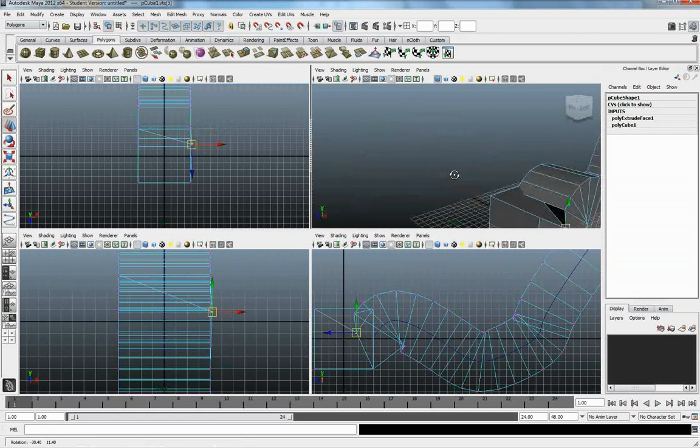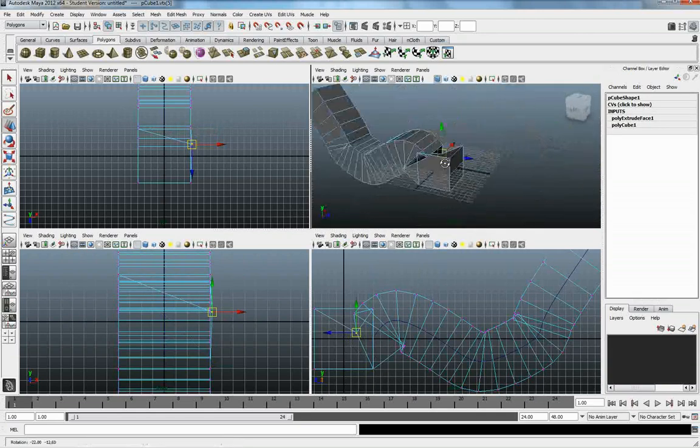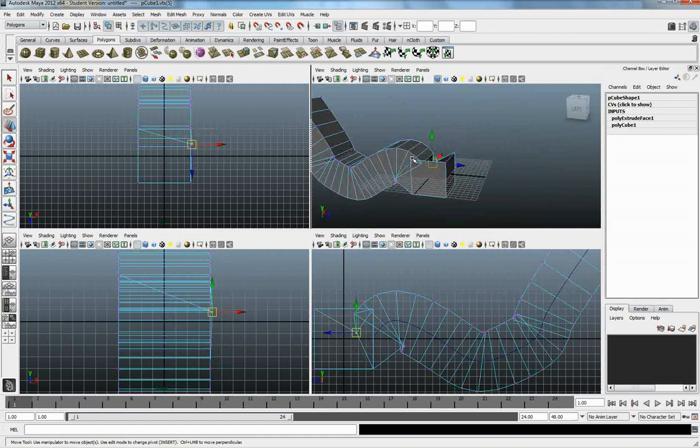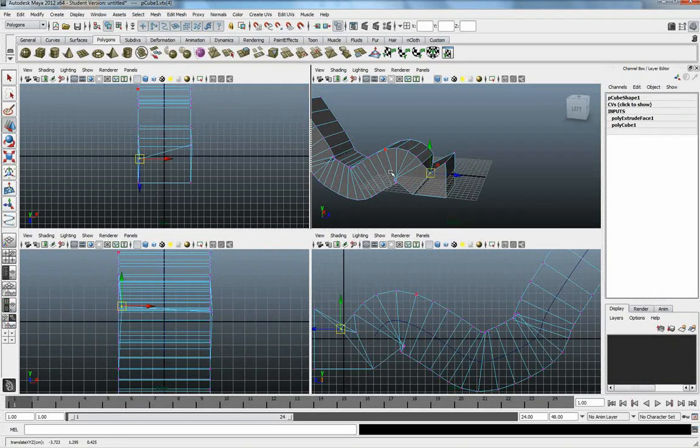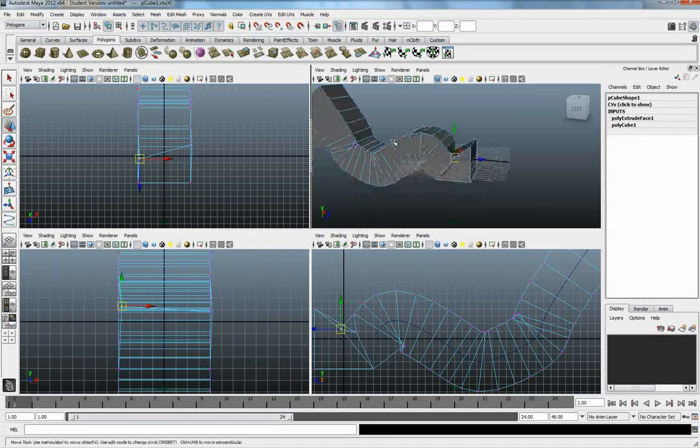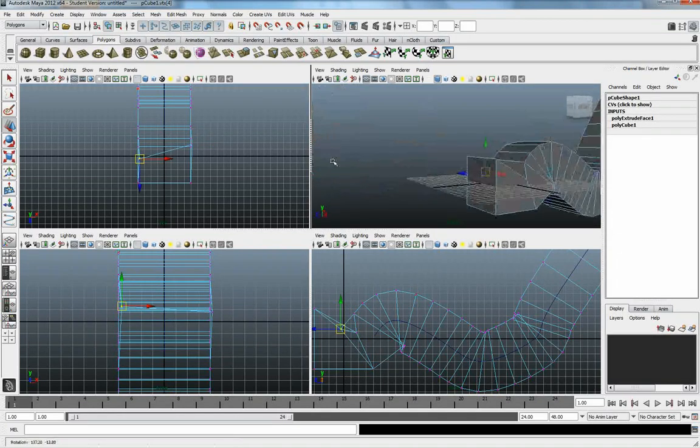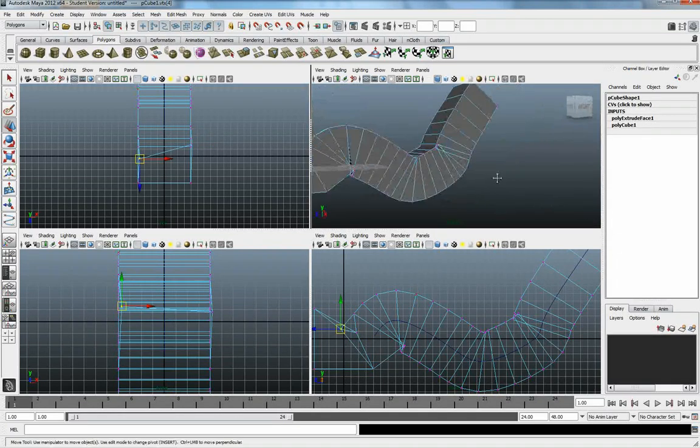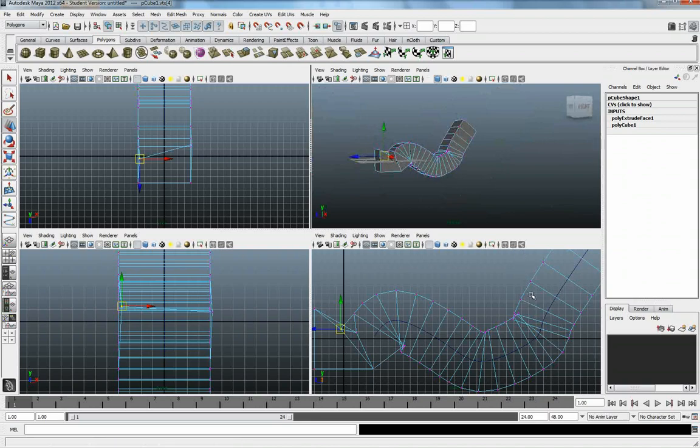Start moving these vertices out of the way on the original cube, and then come in and do the same across all of these, which is one option. I'm just going to undo that.